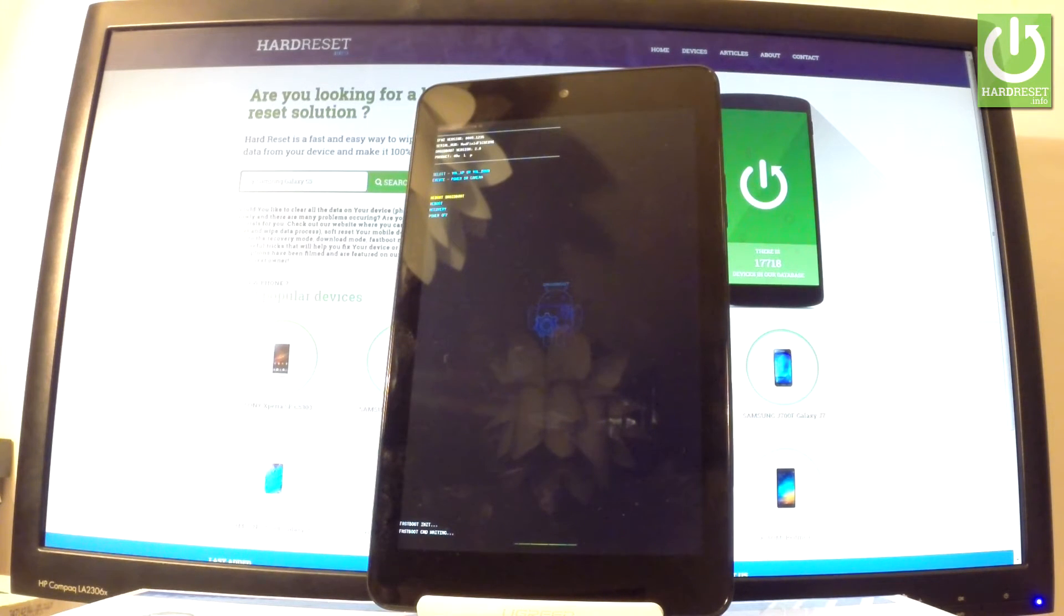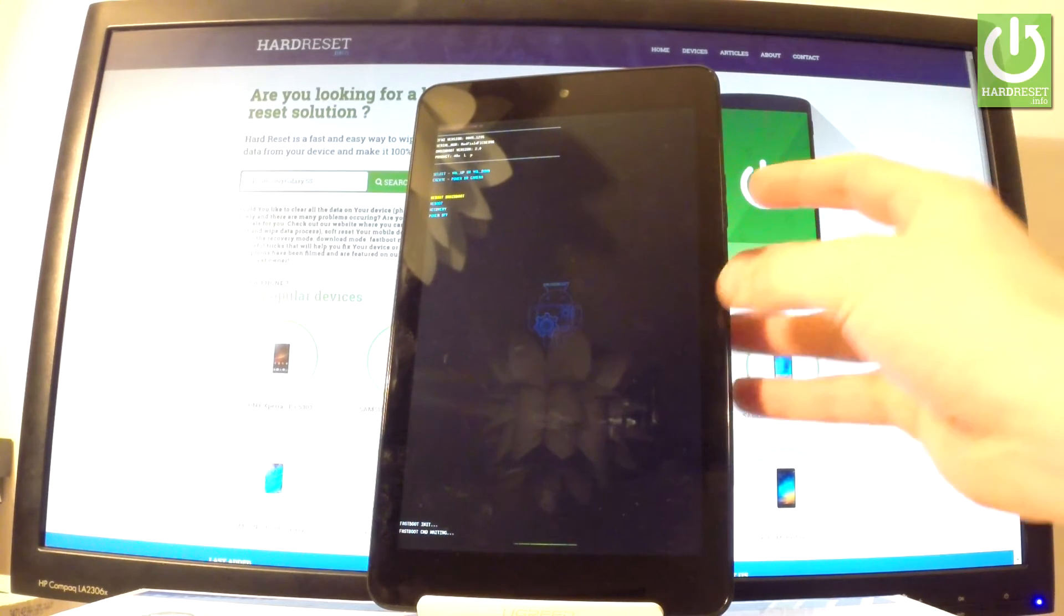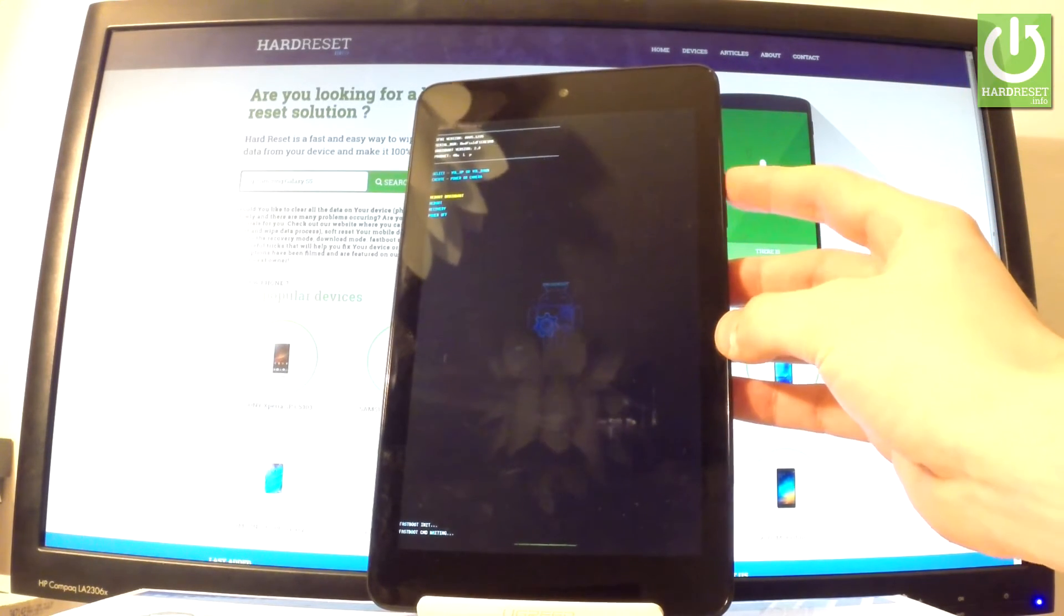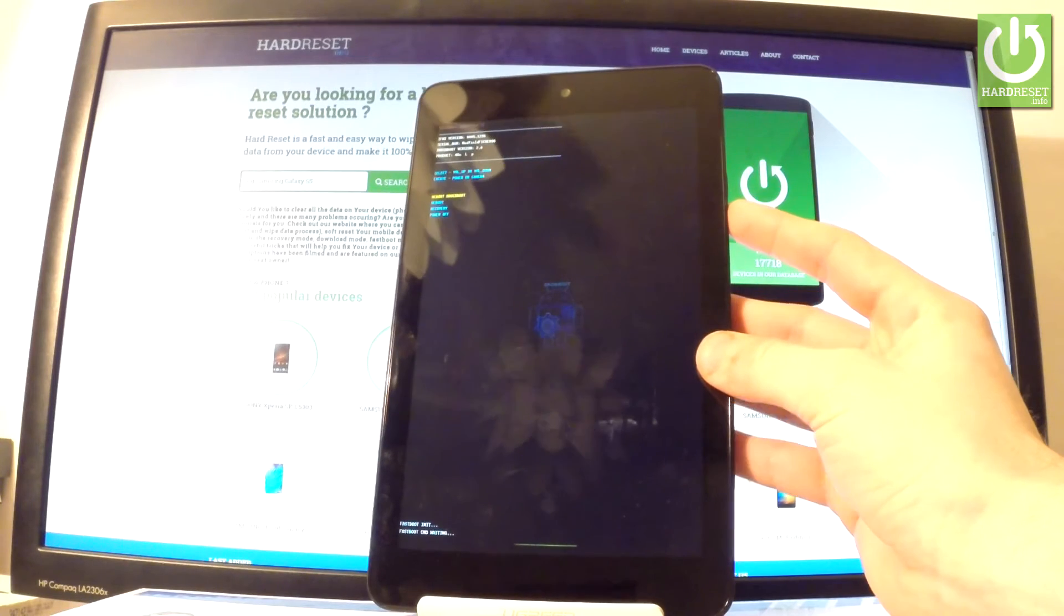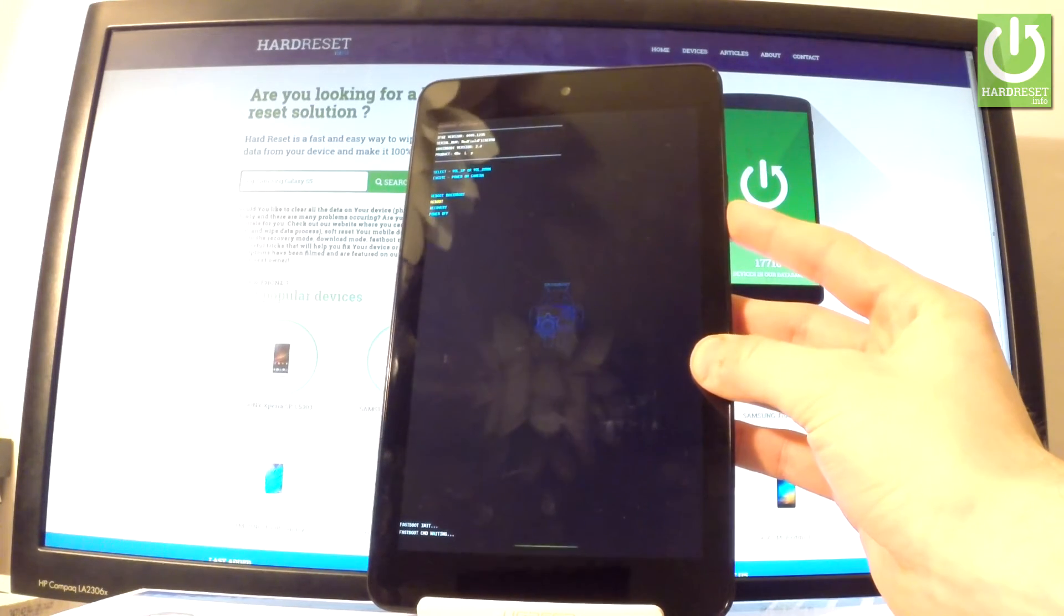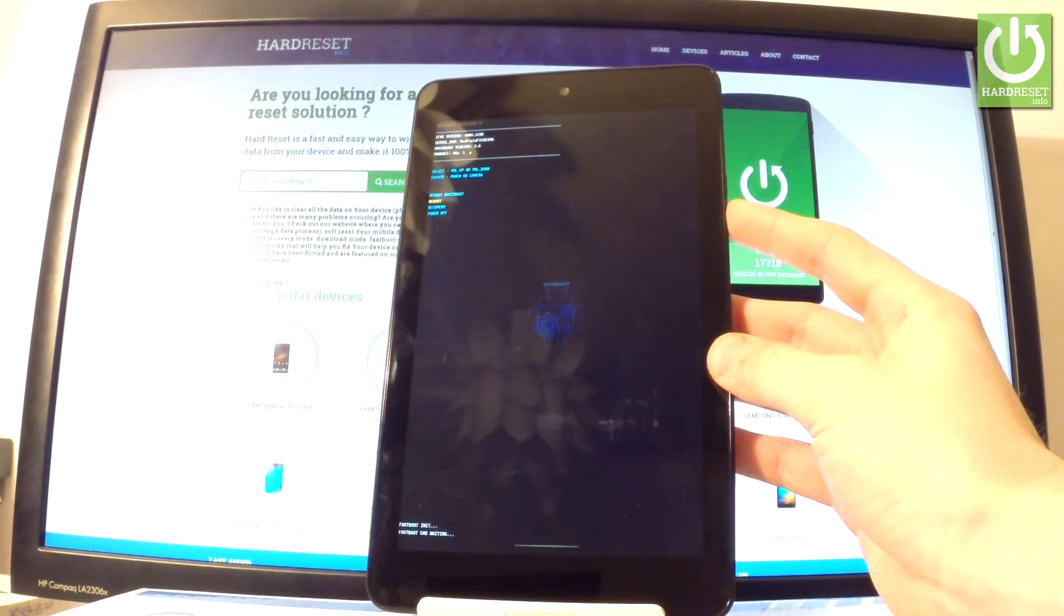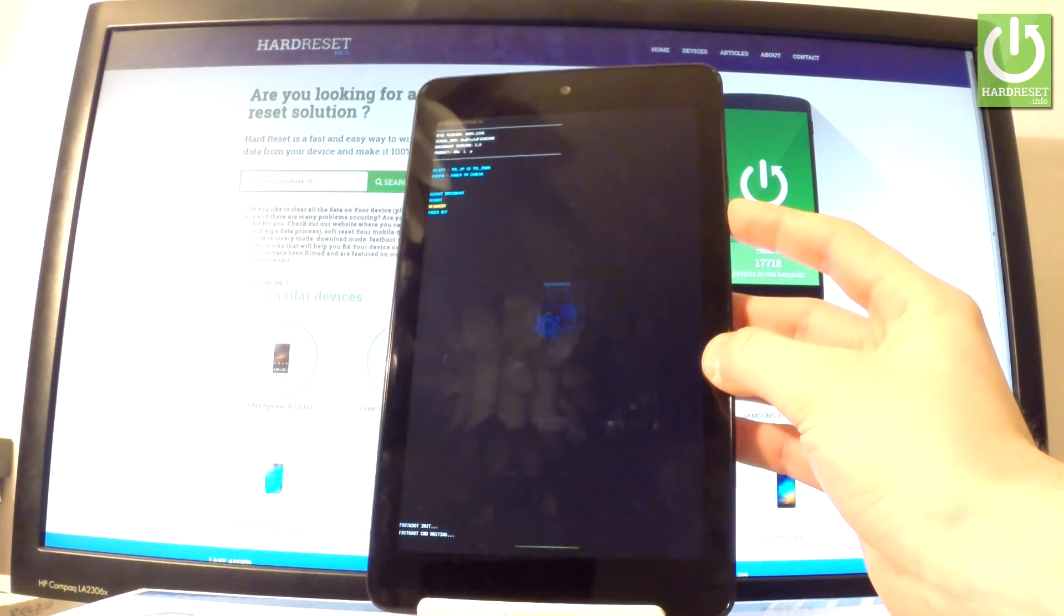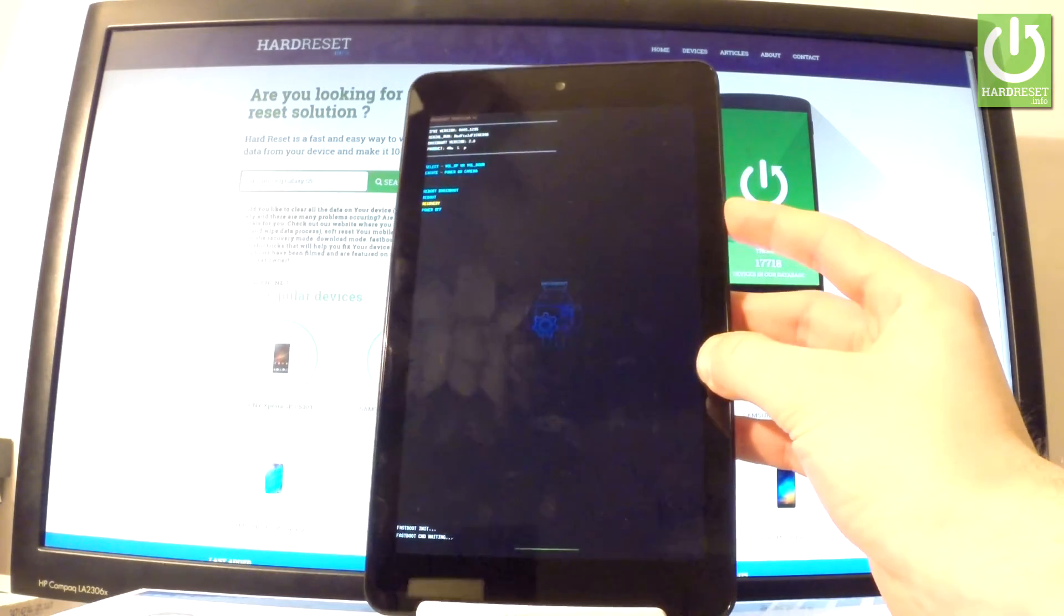Excellent. As you can see the Droid boot mode just pops up. You might navigate here by using both volume keys. So you can choose here reboot Droid boot, you can choose simply reboot, recovery to go into recovery mode, or power off.